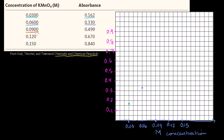At 0.09 molarity, the absorbance is 0.499 — almost 0.5, plotted right there. At 0.12, the absorbance is 0.67 — plotted right there. And at 0.15 molarity, the absorbance is 0.84 — right there. You can clearly see the linear relationship. This actually demonstrates that the Beer-Lambert law is true: we've measured specific concentrations, measured the absorbance, and it's a linear relationship.